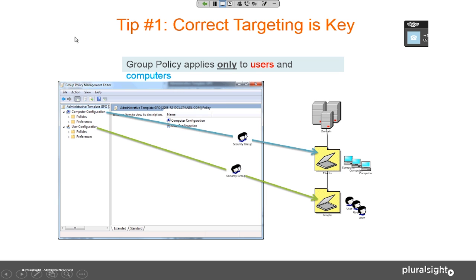You can do filtering of group policy settings based on security groups or WMI filters. Security groups let you say: I have this computer setting applying to all computers in an OU, but I only want it to apply to five of them. Put those five in a security group and set the GPO permissions so only that group processes the policy. WMI filters work similarly for things like hardware criteria — for example, only install this on Windows 7 machines or Server 2012 R2 machines.